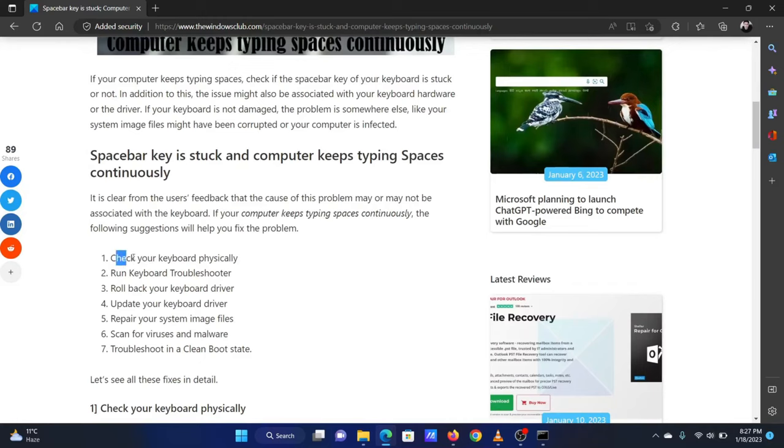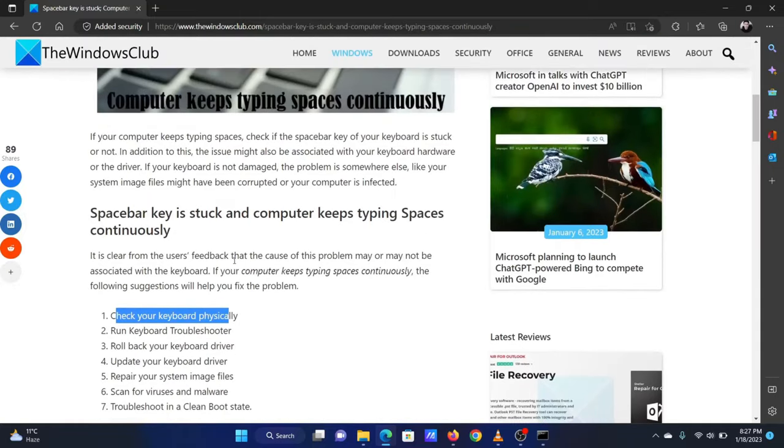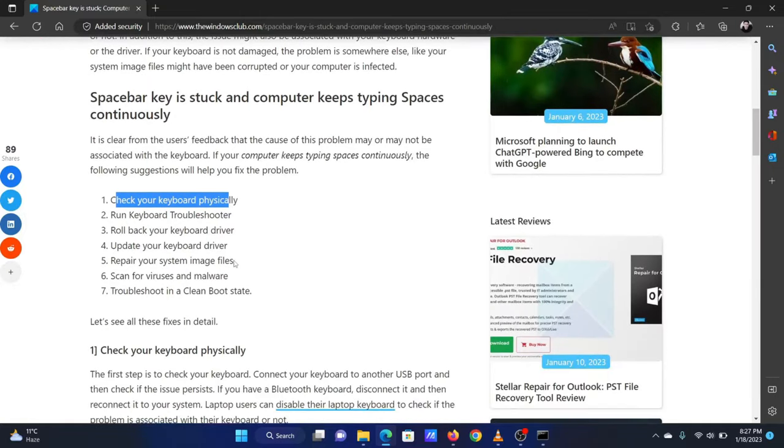The first solution is to physically check your keyboard. Is the spacebar key stuck? Is there dirt in the keyboard? Please fix this before proceeding with any other solutions.